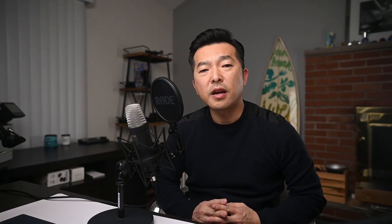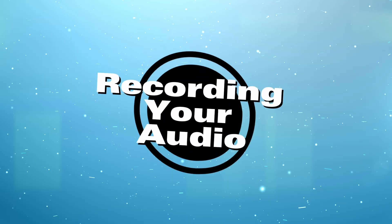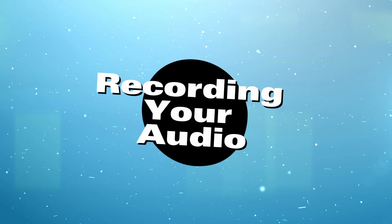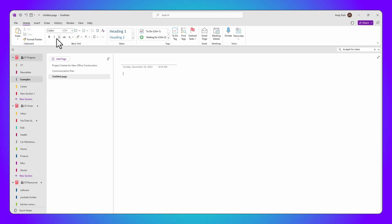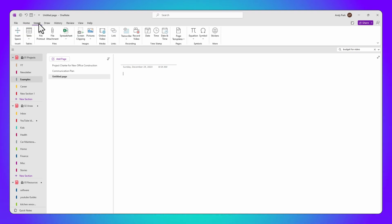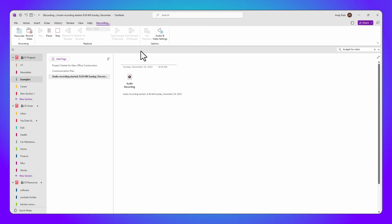Now that you've set up your microphone, let's go to the note page where you want to capture the audio. Go to Insert, Transcribe, Record Audio. With a single click, your recording has started. Notice the timestamp icon that appears on your page, indicating the recording is in progress.